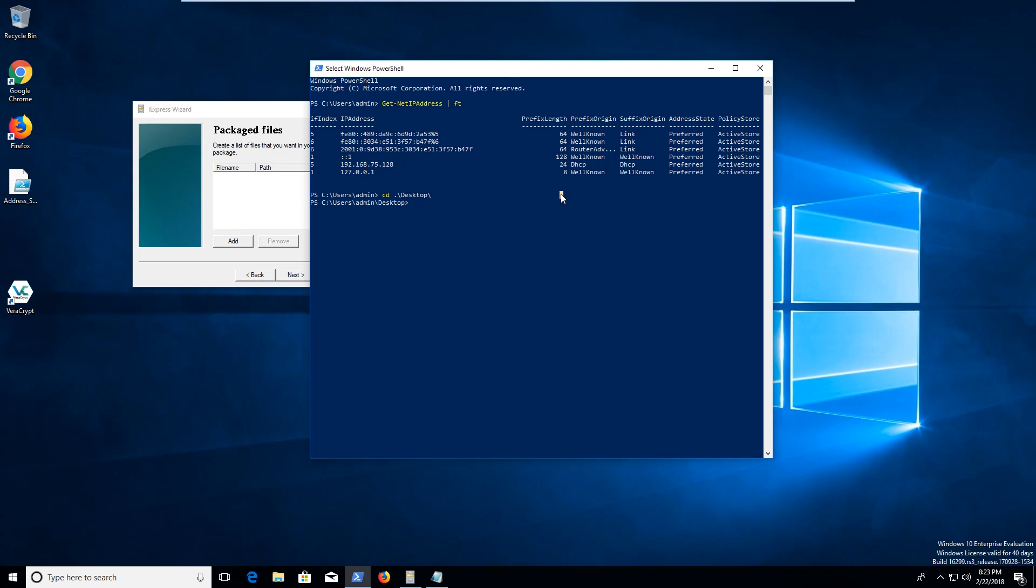Let's go ahead and change to my desktop. And then a couple things, we're gonna take this getNetIP address, and let's go ahead and actually save this to a variable. And then what we can do is we can output that to a file, we can go out file. And then we can specify the path to be wherever we want. We're just going to put it relative to my current directory. And let's just call it output.txt.